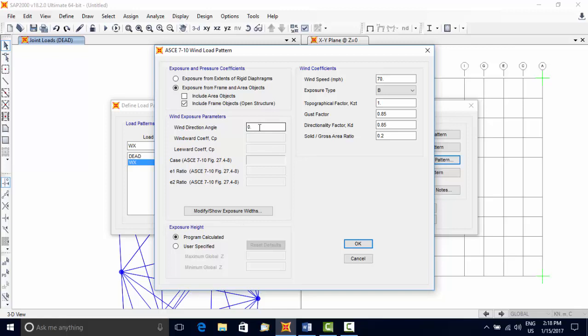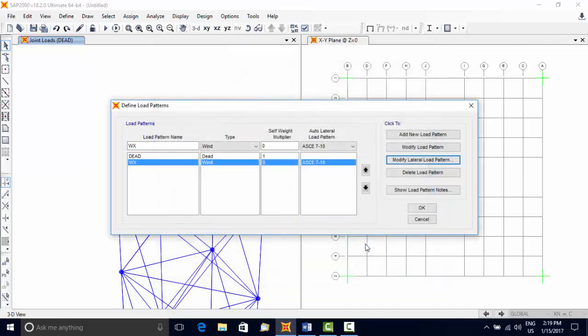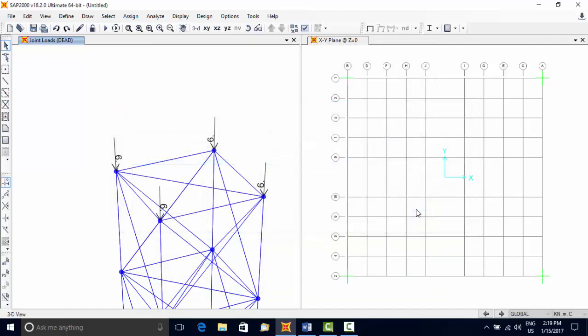Use Modify Load Pattern and specify the parameters for the wind load. Wind direction angle 0 is in X direction and 90 degrees is in Y direction. Wind coefficients can be changed if required. Press OK to close the dialog box.